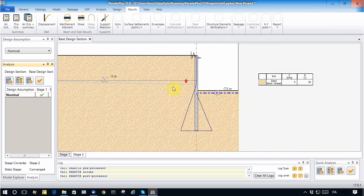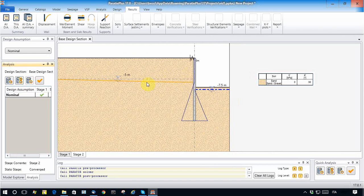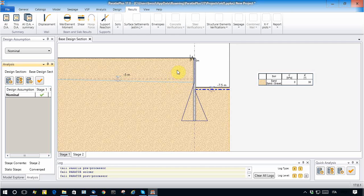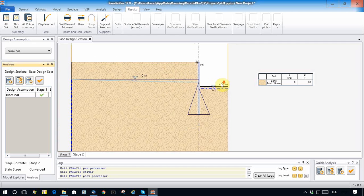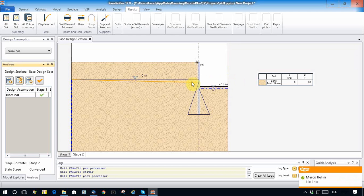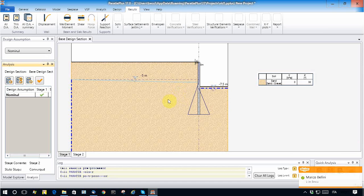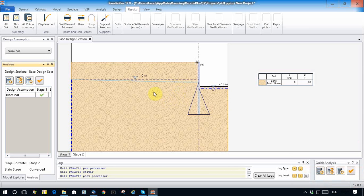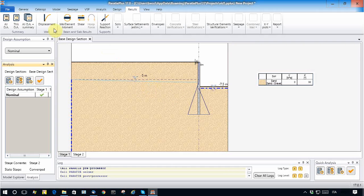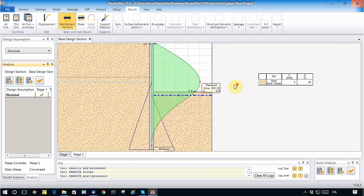And I see that the water table, the phreatic line, moves. While this condition has been set up very simply, the model now is much more complex because now it becomes a non-confined problem in which an iterative procedure is requested to calculate how much the water table gets out.